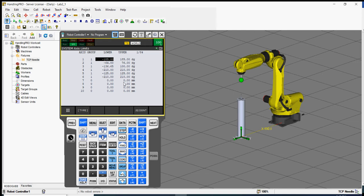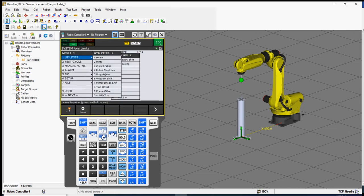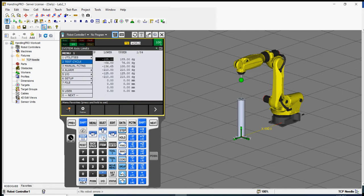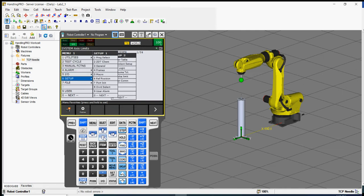That is Part 1 of Lab 3. For Part 2, it says viewing the version identification information — you need to display those numbers. For example, item 1: display the version ID information. To get to that menu, go to menu, then go down to setup — actually go to next, then enter.